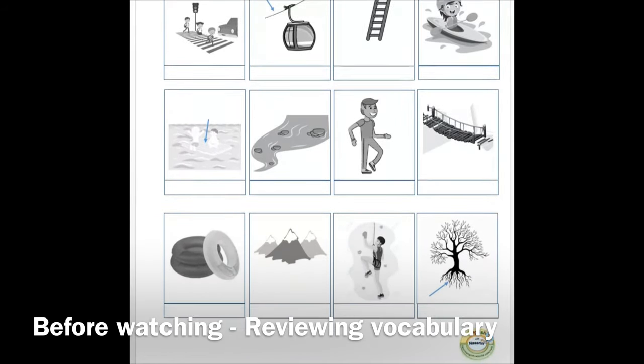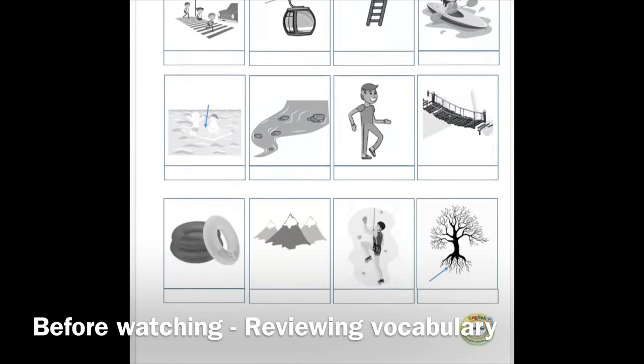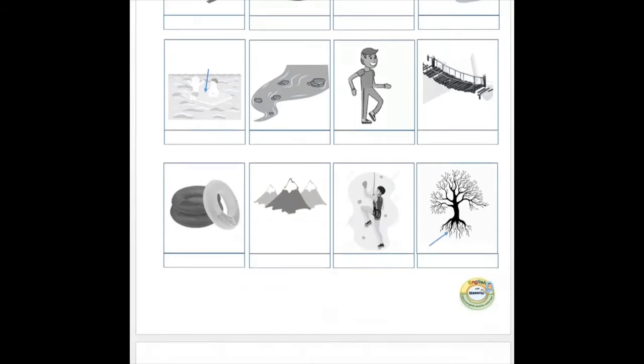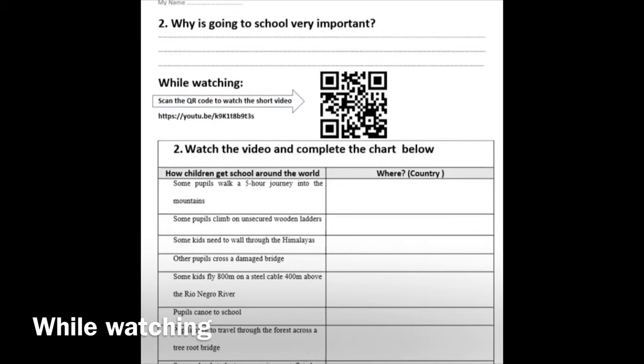Following this, students will perform a short writing and speaking activity and answer the following question: Why is going to school very important?